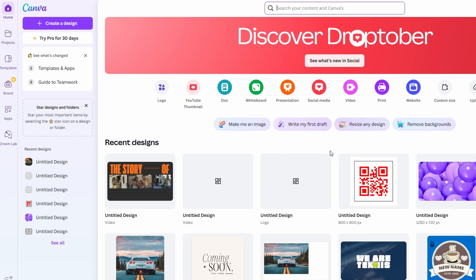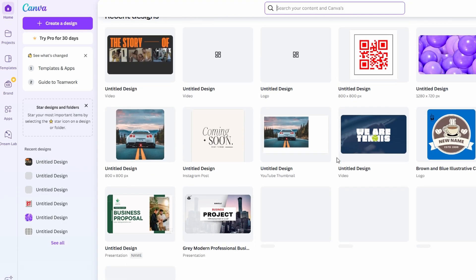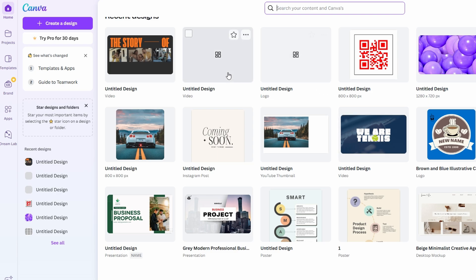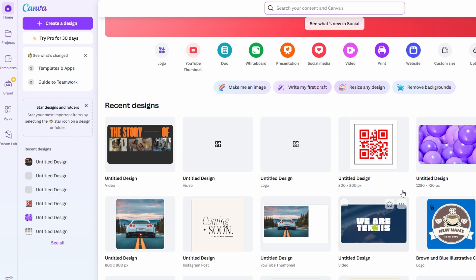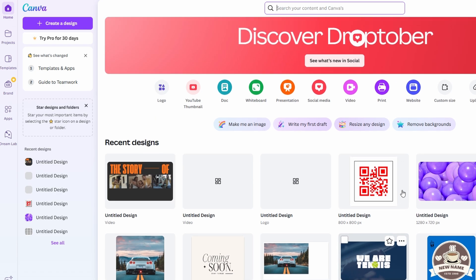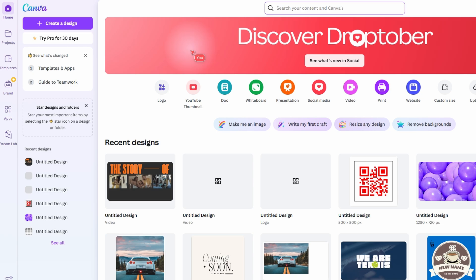Not only does this add personality and clarity to your videos, but it also makes your content more professional and polished. And the best part? It's completely free. You don't need any special equipment or technical skills, just a good idea, your voice, and a little creativity. Whether you're creating for business, education, or personal enjoyment, voiceovers are a powerful tool to make your videos stand out.